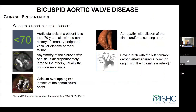Clinically, when to suspect bicuspid valve? Every young patient for me is bicuspid until proven otherwise, especially if they're younger than 70 with no other history of coronary or peripheral vascular disease or mitral failure. Asymmetry of the sinuses — you can see this on echo once you get training — one large and two smaller sinuses, and then calcium overlapping the two leaflets at once. There is something also called a bovine arch, where the left common carotid artery has a common origin with the innominate. When you see this on your 3D reconstructions of your arch, you should have a high index of suspicion that this is most likely bicuspid.